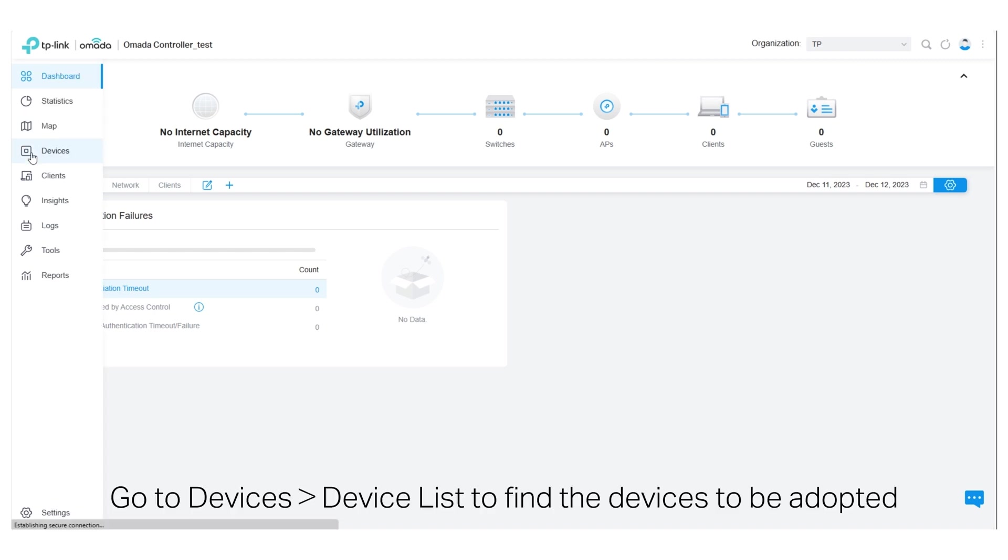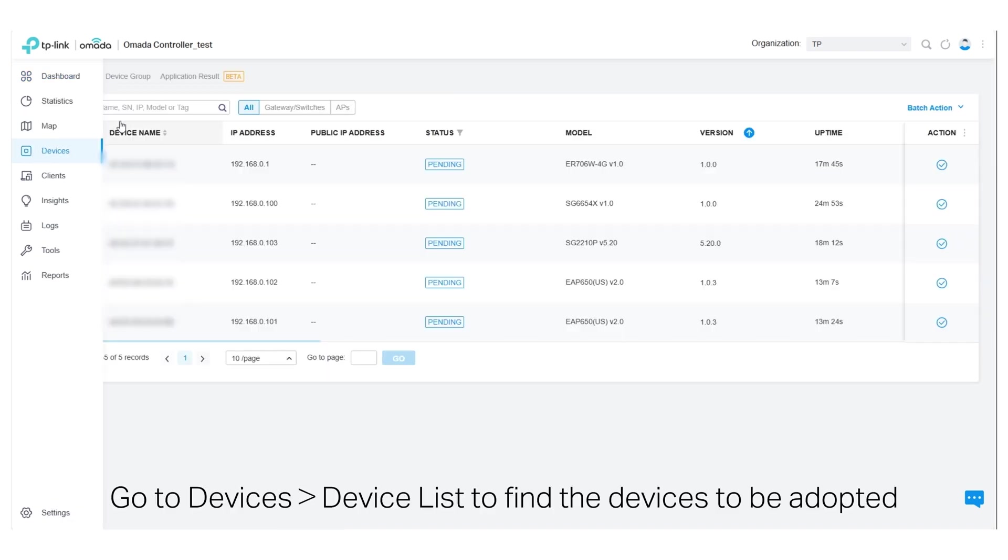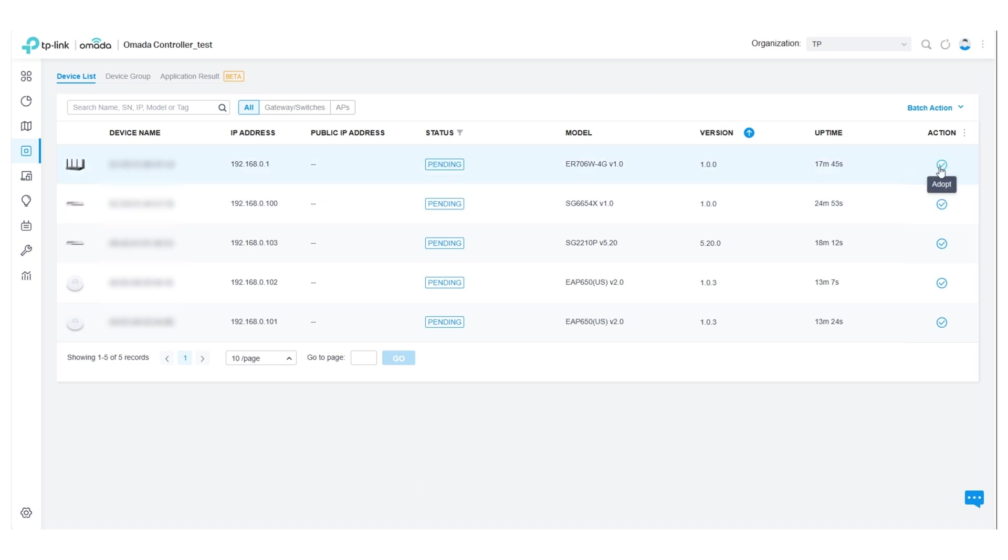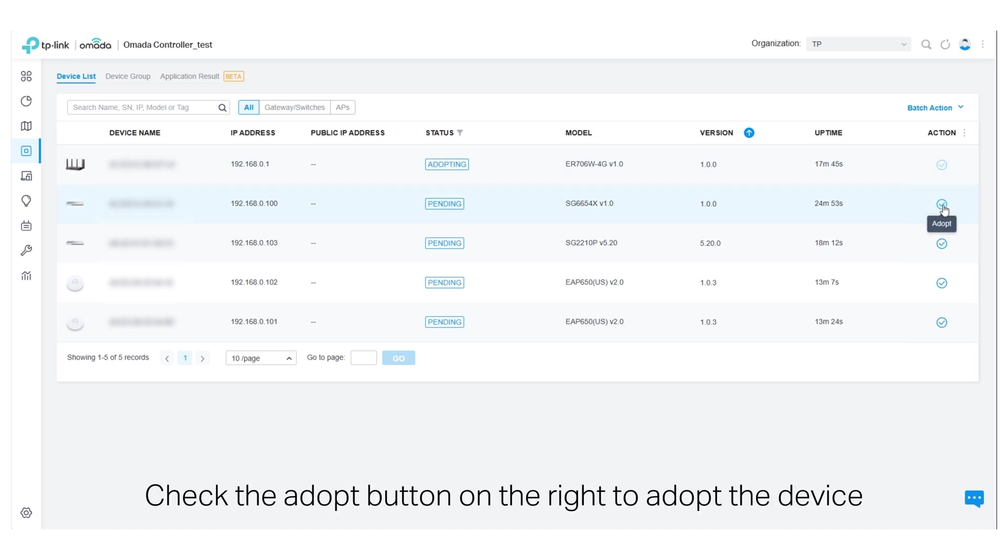Go to Devices, Device List, to find the devices to be adopted. Check the adopt button on the right to adopt the device.